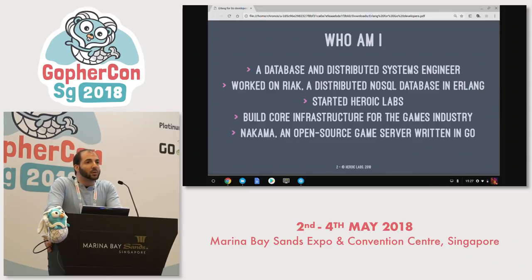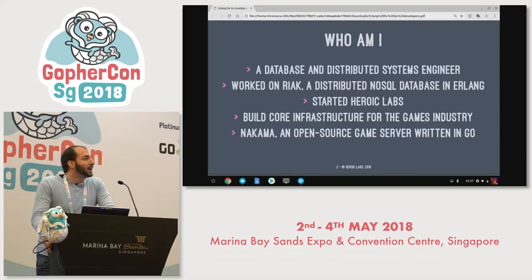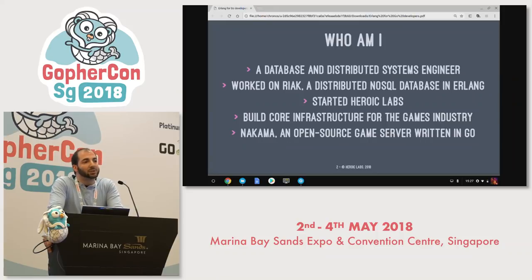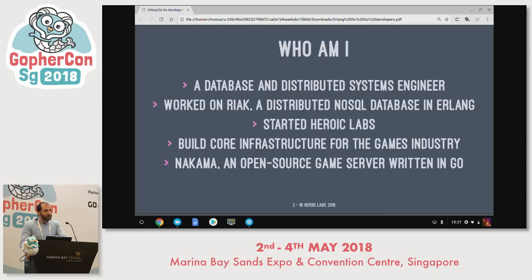My background is in database and distributed systems. I worked on a NoSQL database engine called Riak that some of you may have heard of. It was written in Erlang and deployed in a lot of Fortune 500 companies — AT&T, Symantec, Bet365, Verizon — places where the availability requirements were well suited to the Erlang runtime distribution model. Since then I started a company called Heroic Labs; we build core infrastructure for the games industry and an open source game server called Nakama, written in Golang.